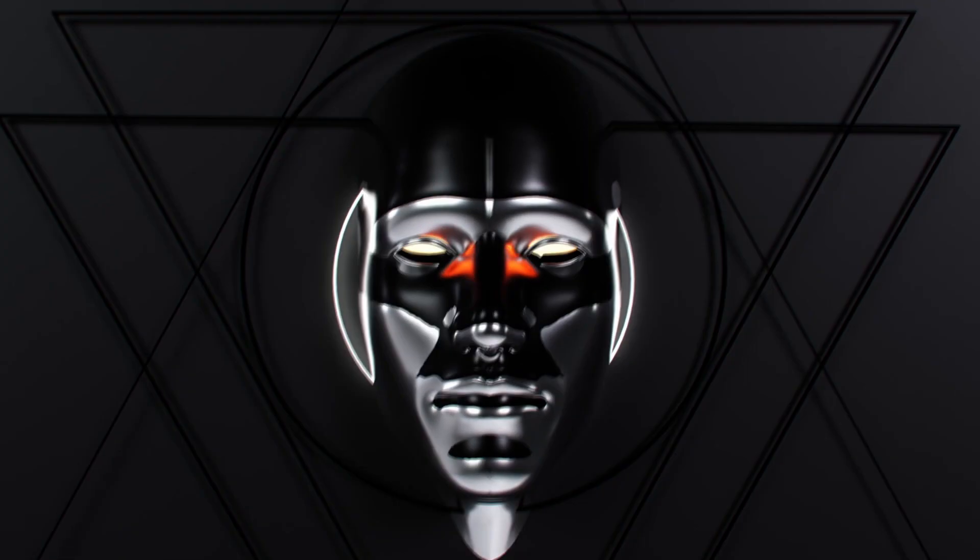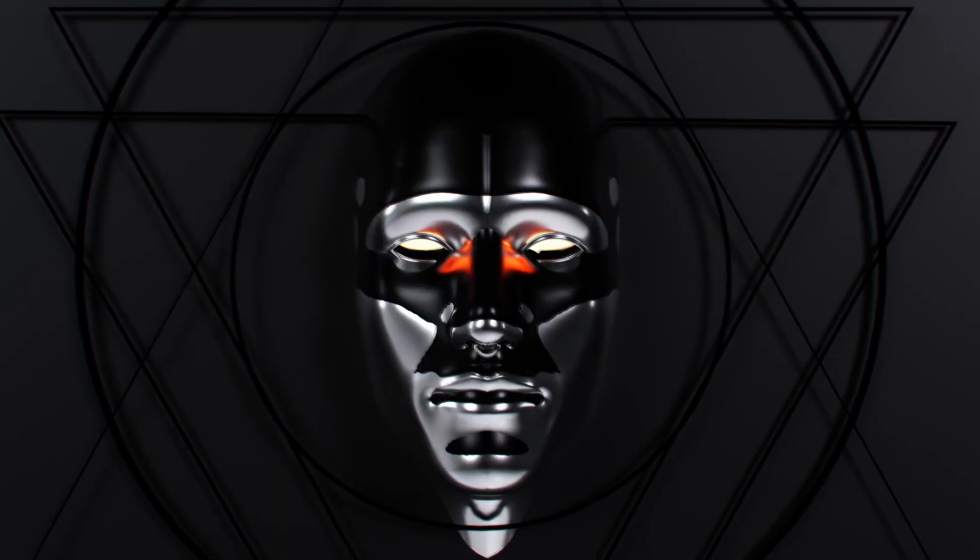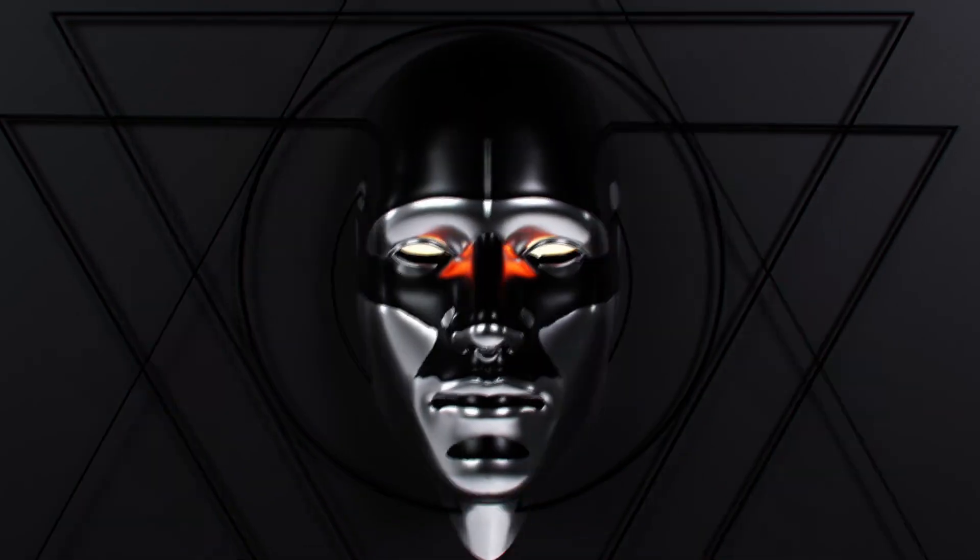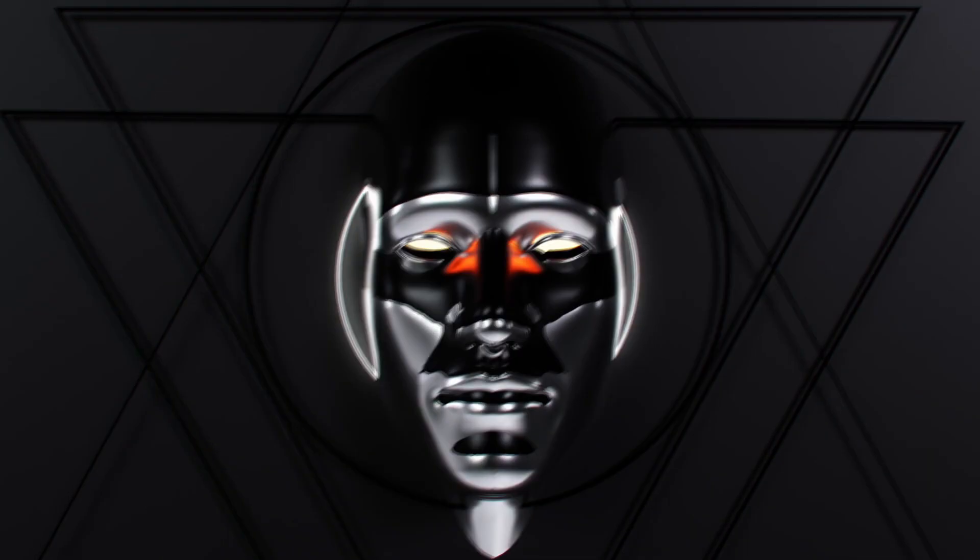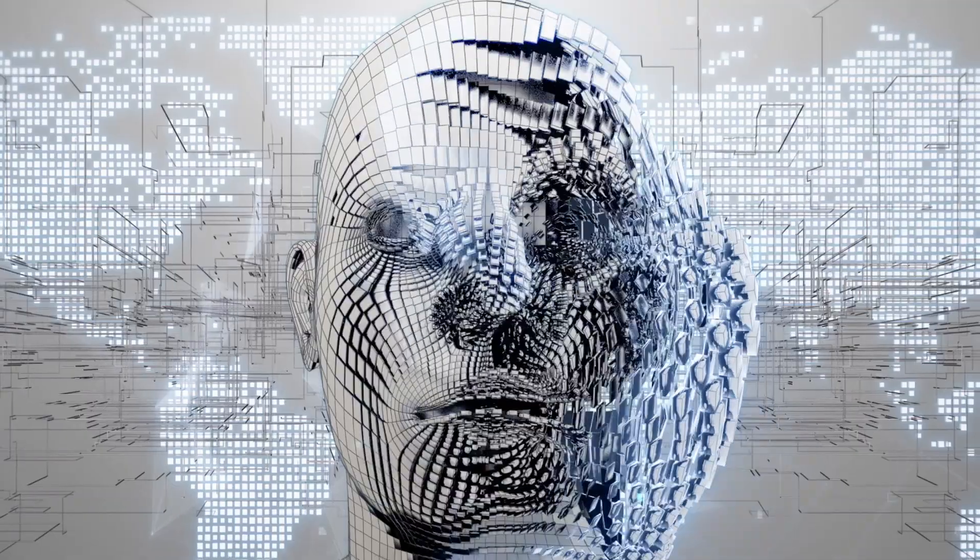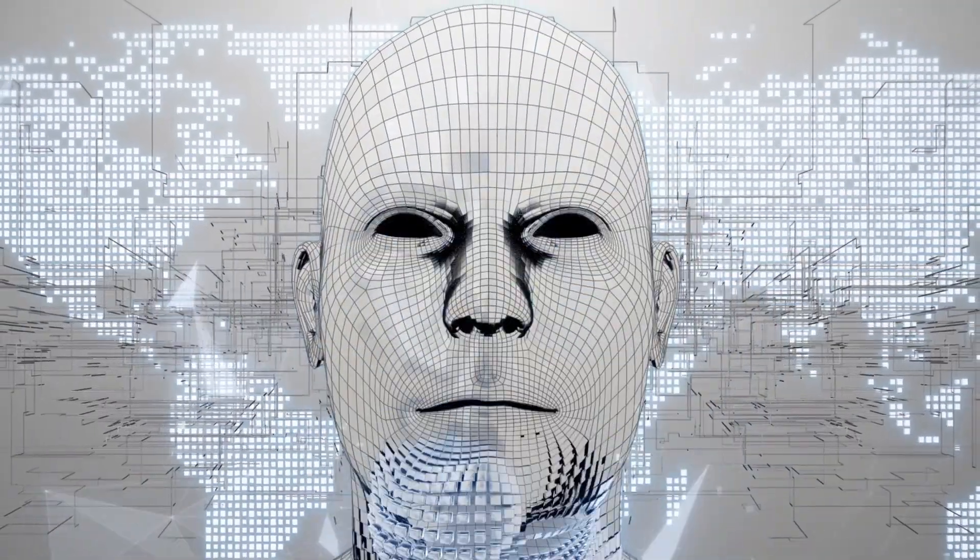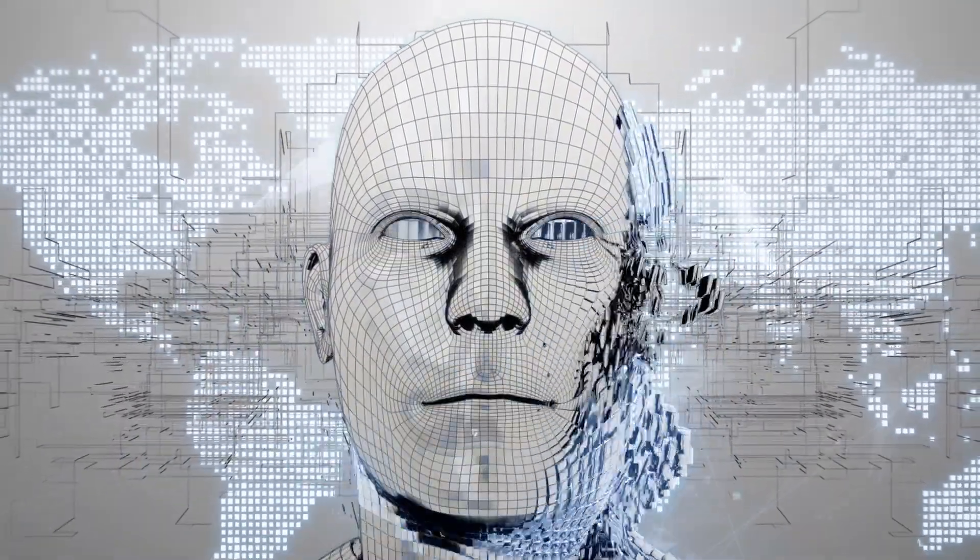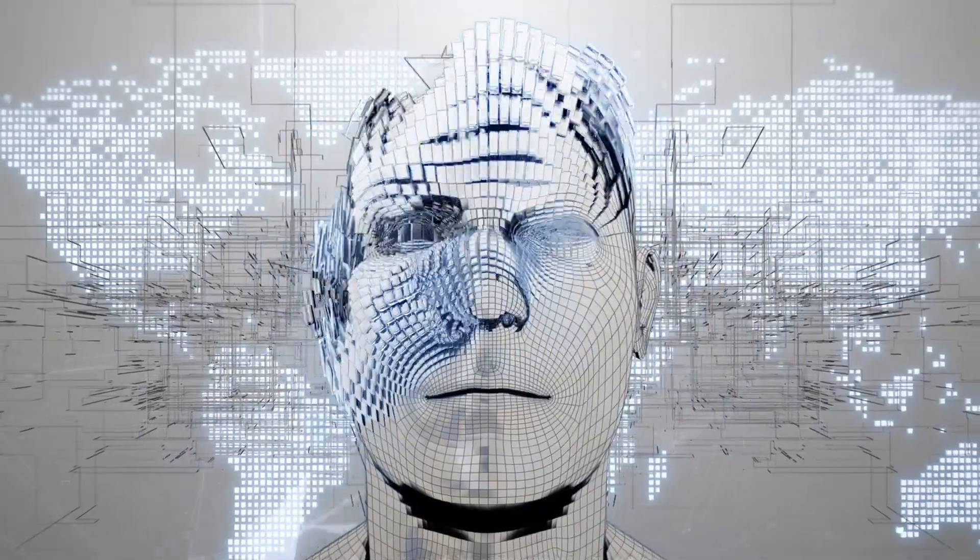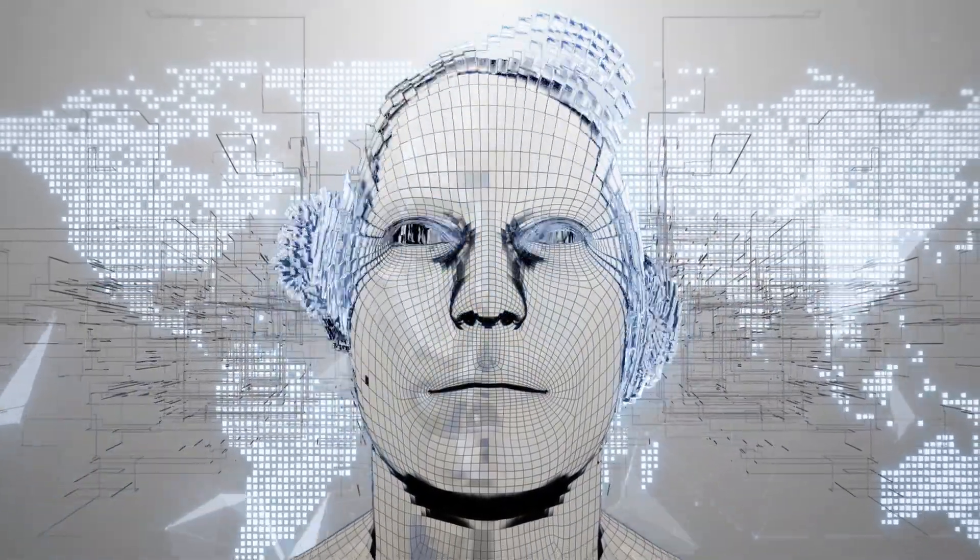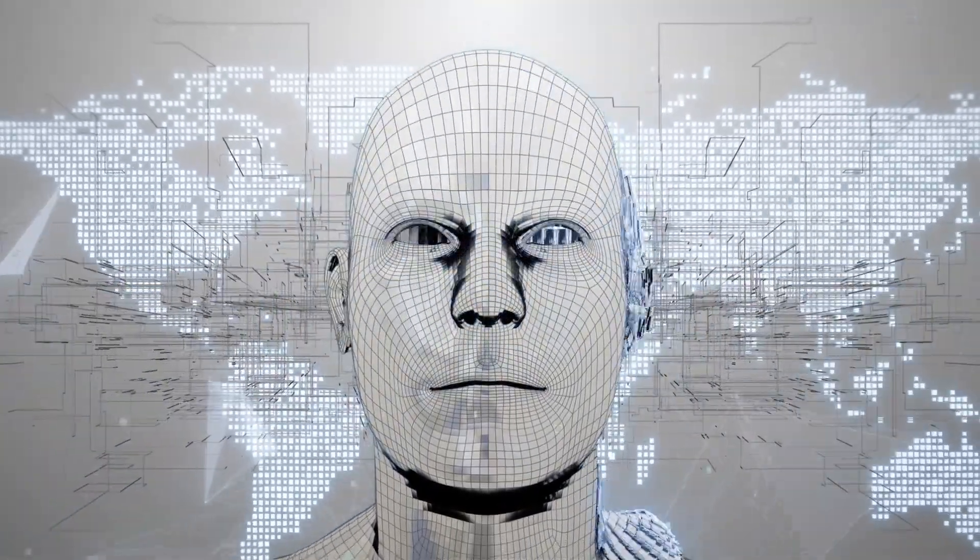On the other hand, this could also leave us vulnerable to unprecedented levels of surveillance and data breaches. What happens when AI falls into the wrong hands? Can we ensure our privacy in a world where AI is always watching?